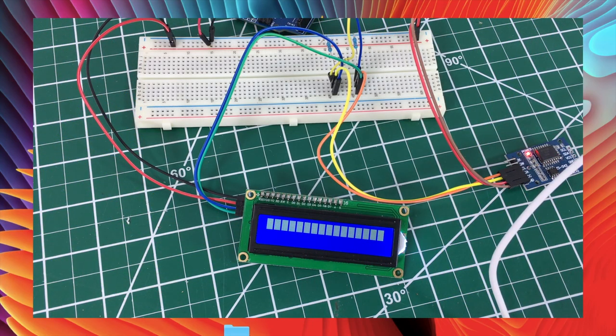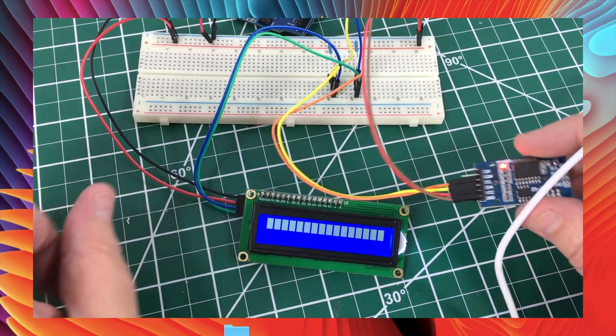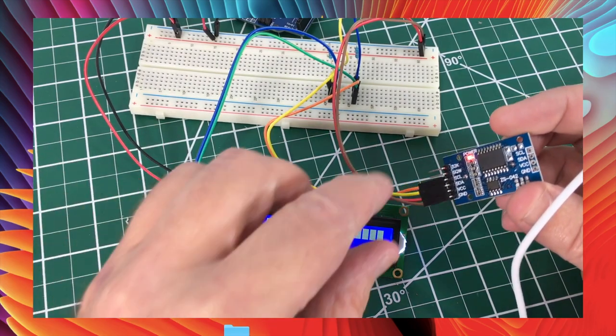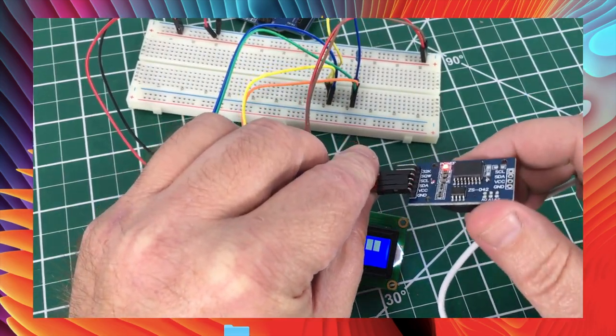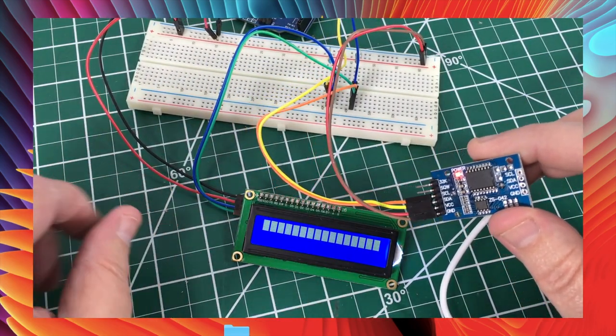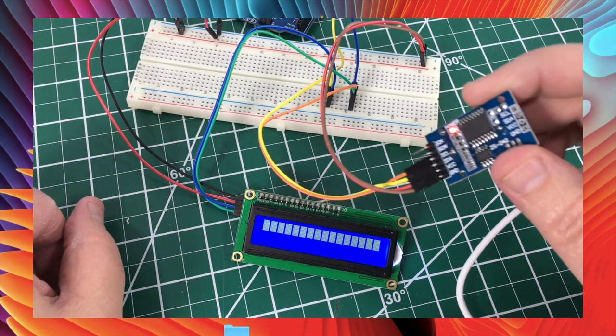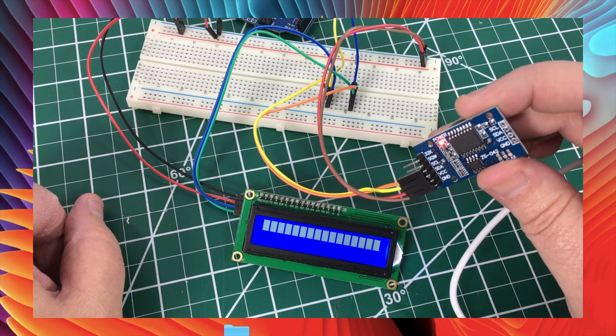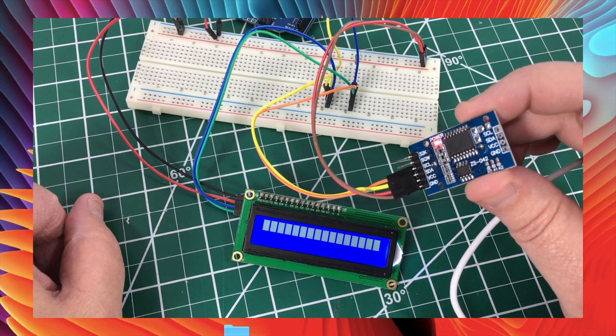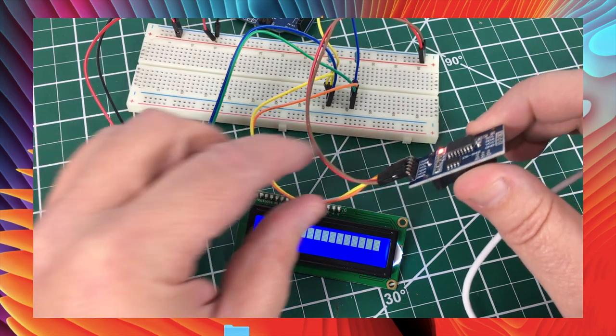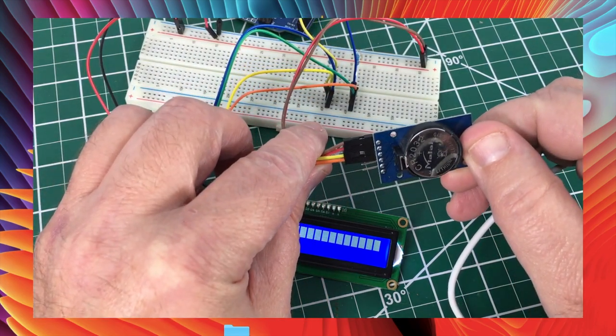Hello everyone, welcome to another video. Today we are going to be talking about the real-time clock module, which is right here. The real-time clock basically stores the time and it's an accurate timepiece.